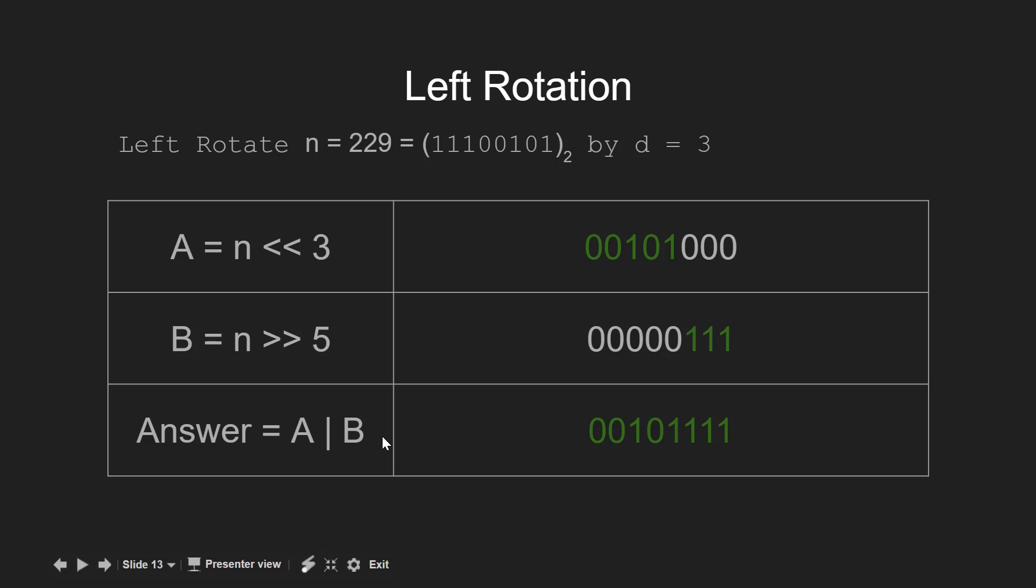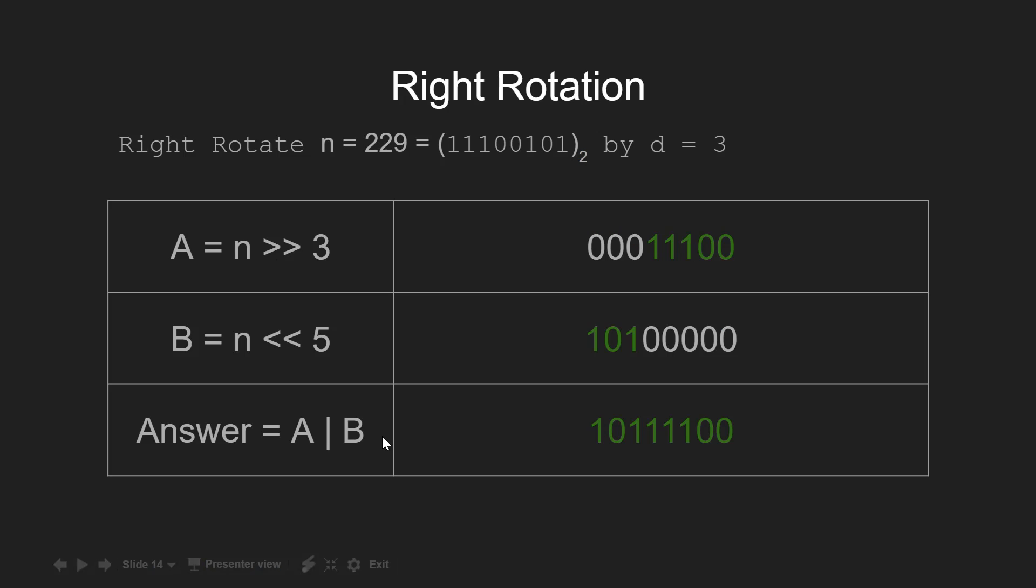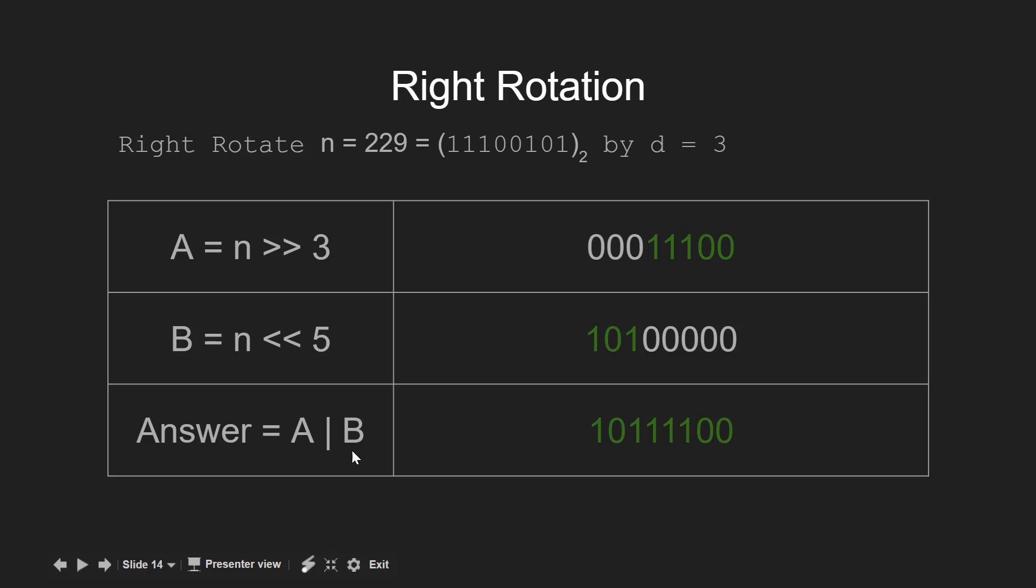The similar approach can be applied for the right rotation also. Here we first right shift n by 3 and store the result in a. Then we left shift n by 5 to store the result in b. And at last we combine both taking bitwise OR operation between a and b.